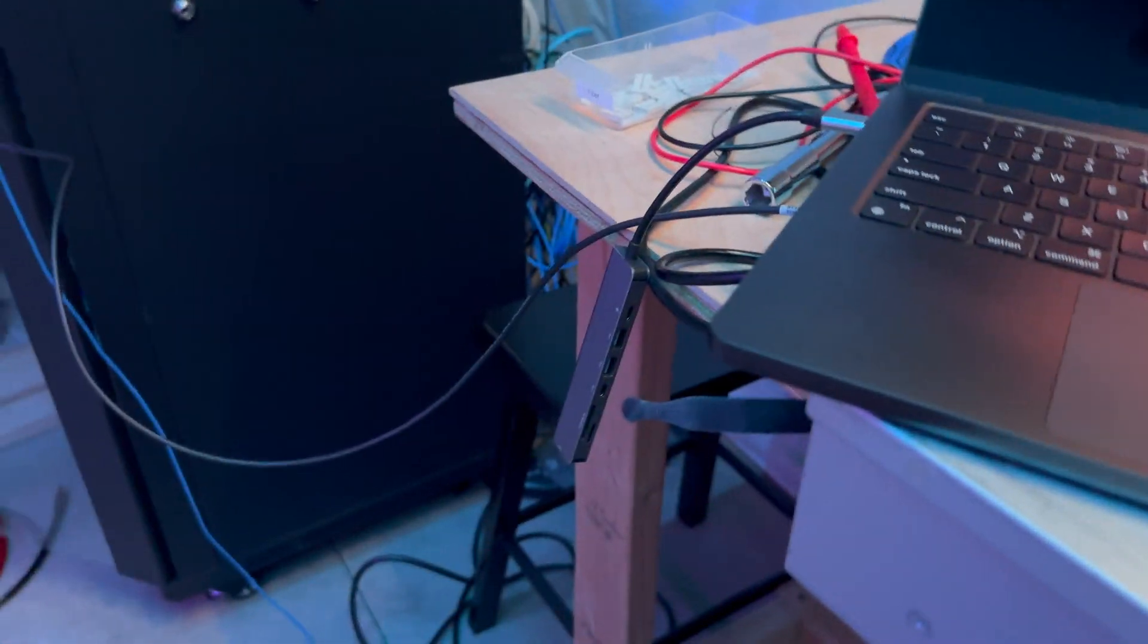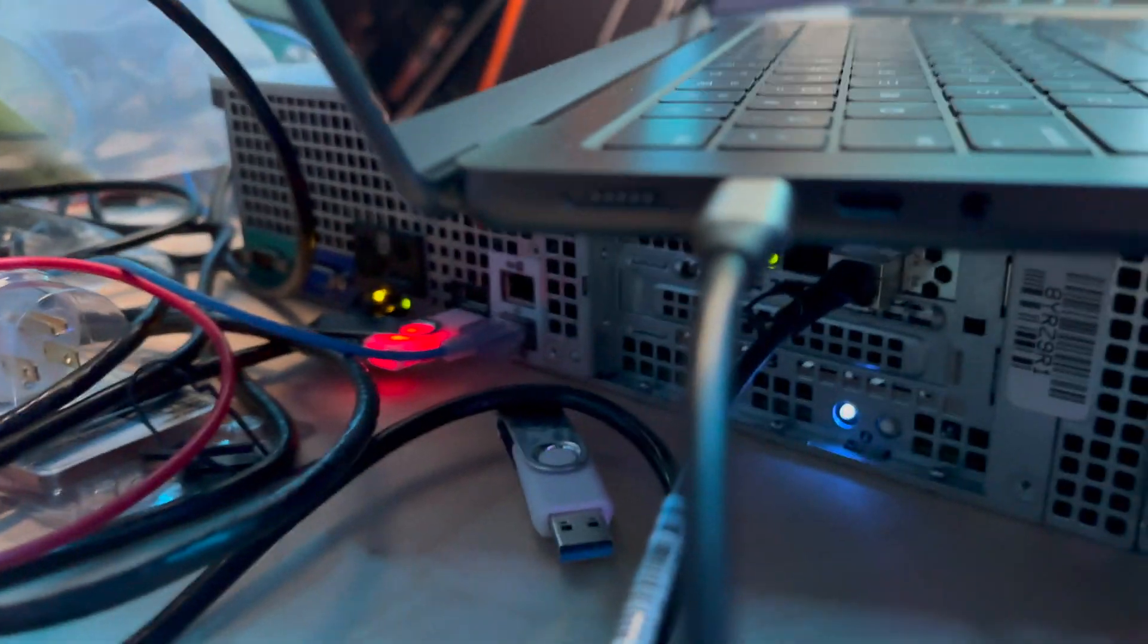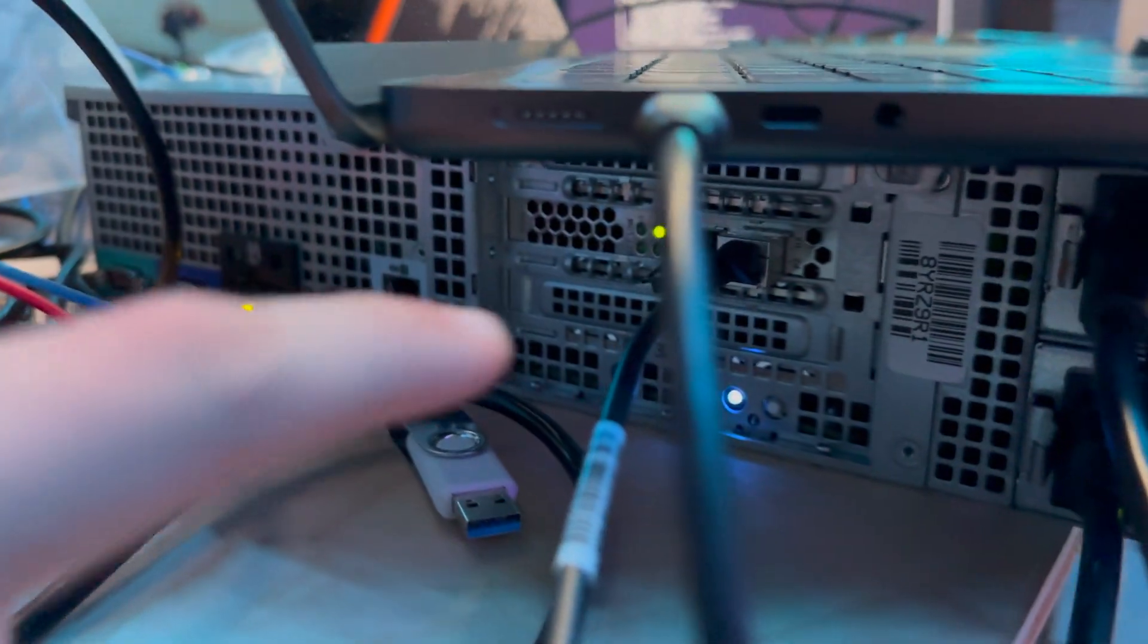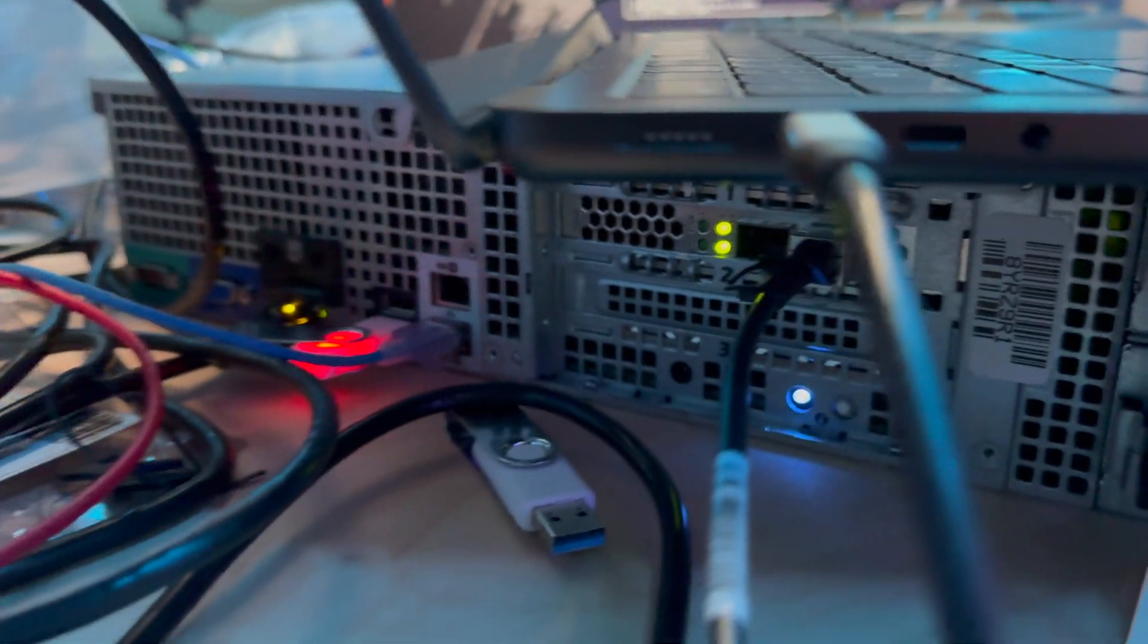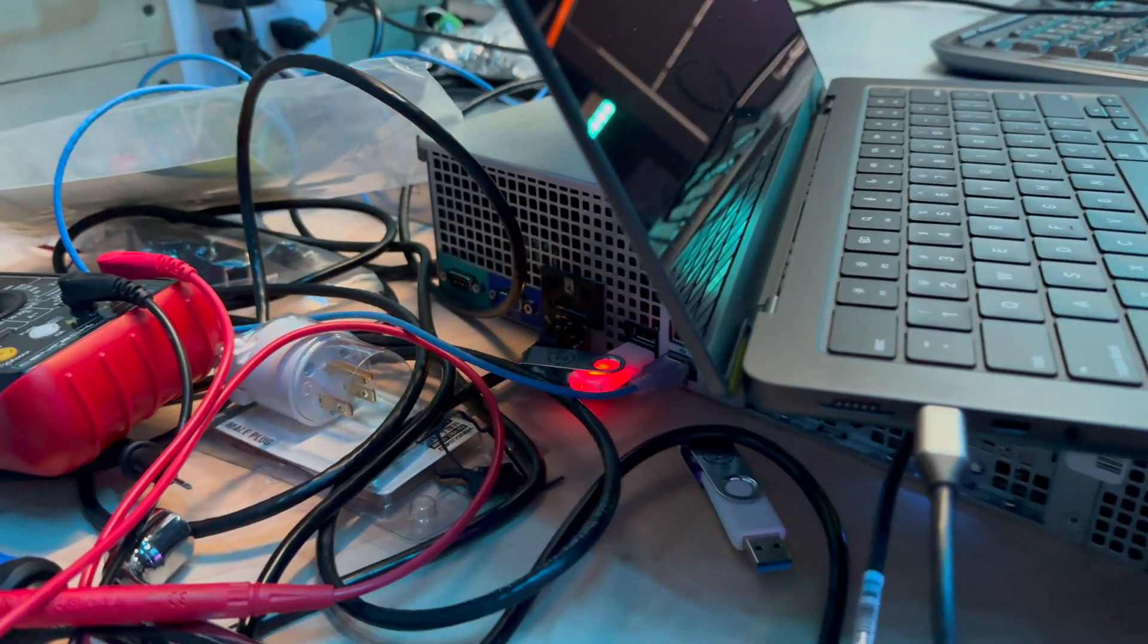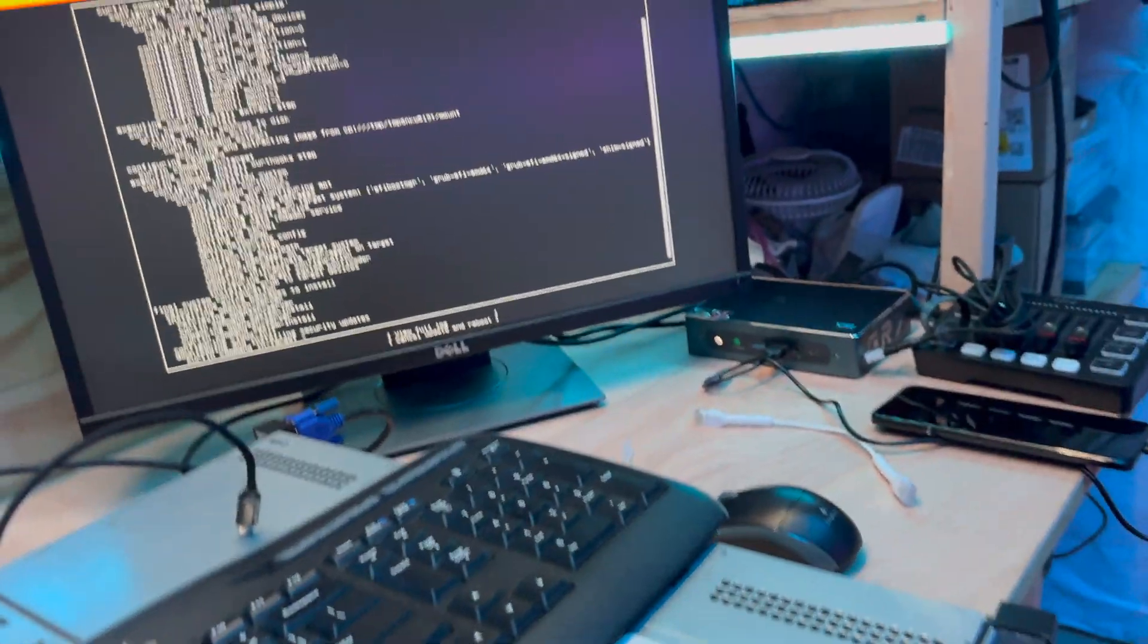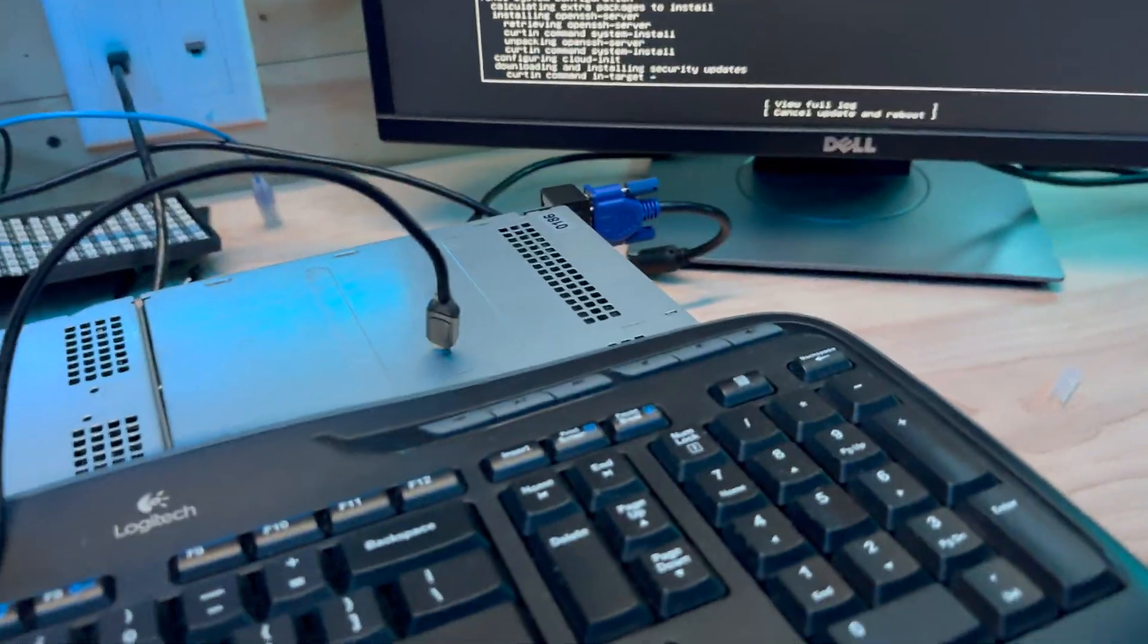I popped in a 10 gigabit card here on the back, as you'll see. It's got two gigabit NICs and an iDRAC ethernet port as well. So right now it's going through the installation.